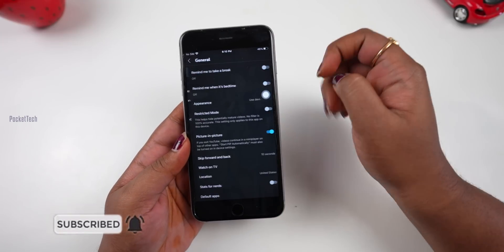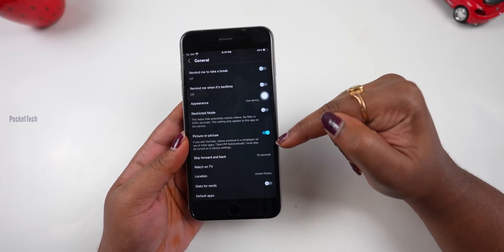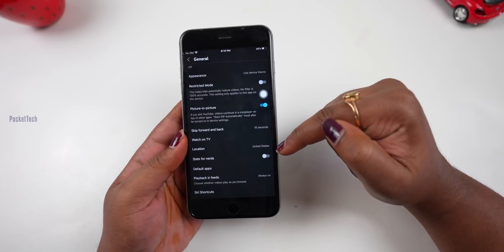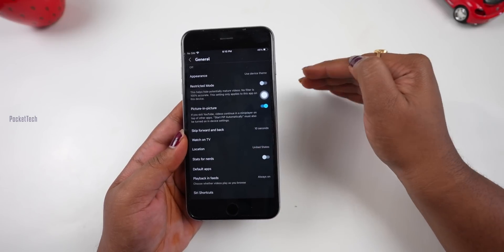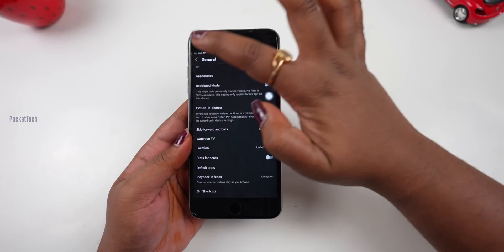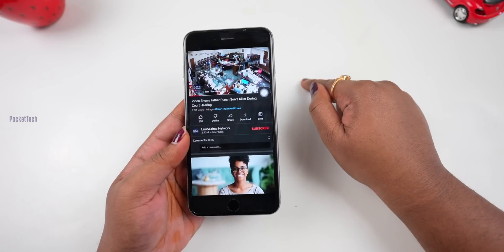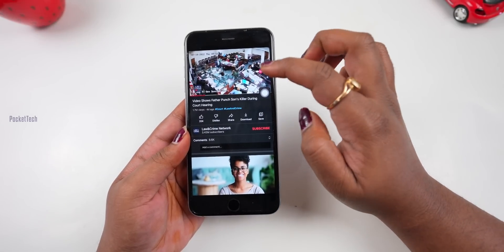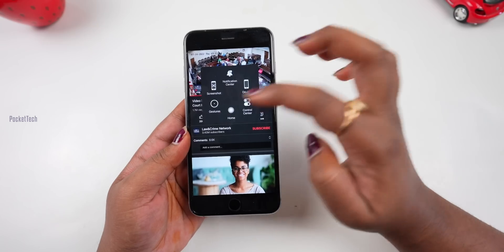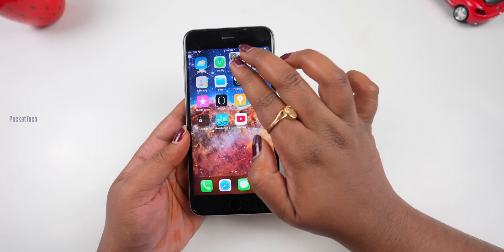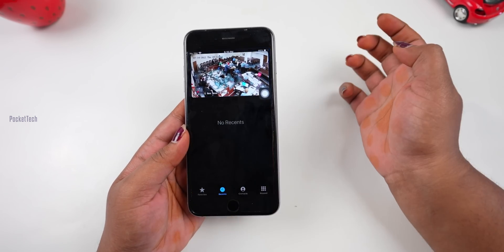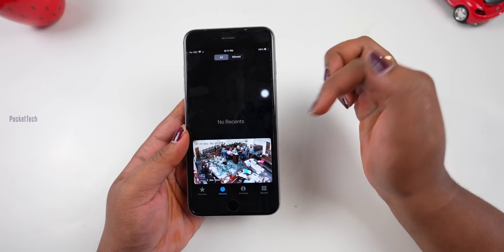Go to the YouTube app settings and find the picture-in-picture page. Here you can set your location to India. If you have a YouTube Premium account in India, picture-in-picture mode works easily. To use it, play a YouTube video, go to the home screen, and picture-in-picture mode activates. You can also adjust the size of the floating window.